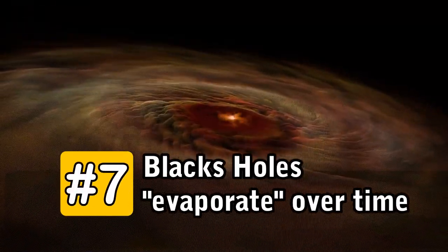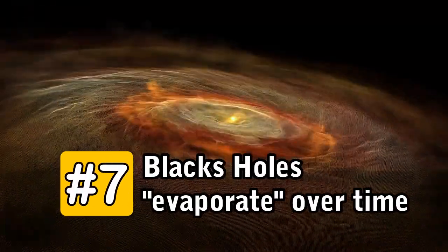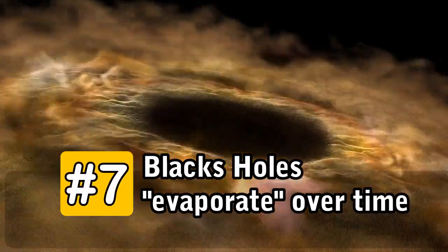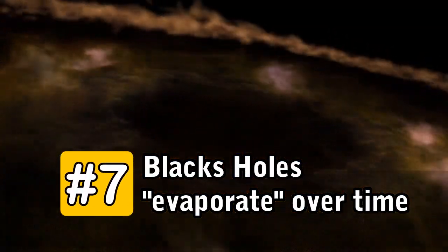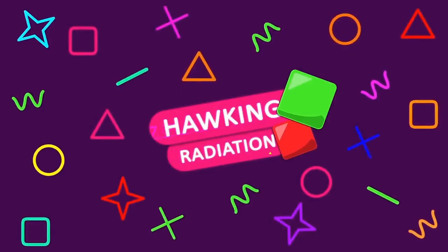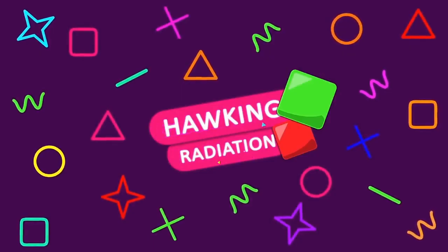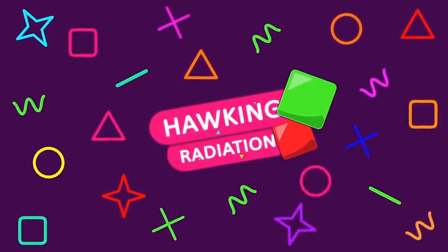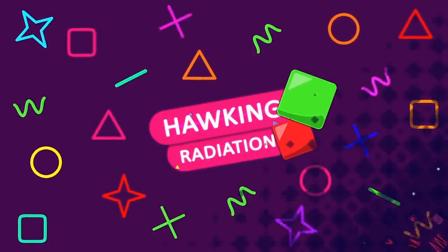Number 7. Black holes evaporate over time. This surprising discovery was first predicted by Stephen Hawking in 1974. The phenomenon is called Hawking radiation, after the famous physicist.